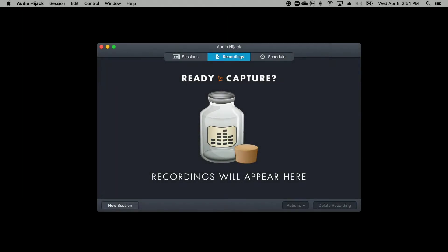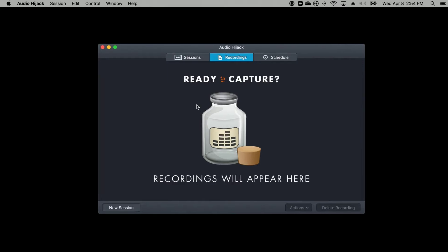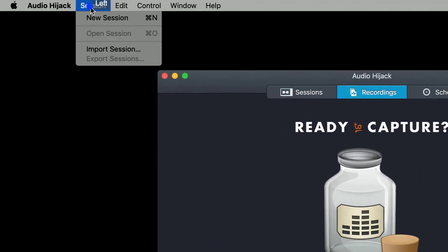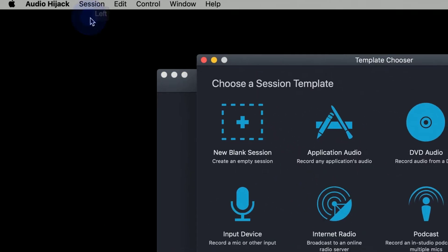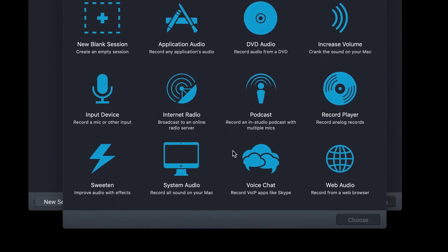Once you've launched Audio Hijack, click on Session, New Session, and then click on the Voice Chat icon.